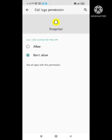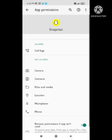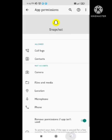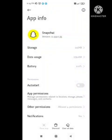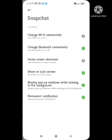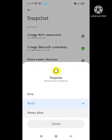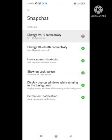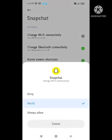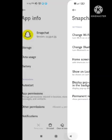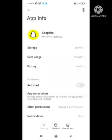After this you need to go to other permissions and enable all the permissions. After this, go to restrict data usage option and enable all the Wi-Fi and mobile data. After this, clear default of Snapchat.